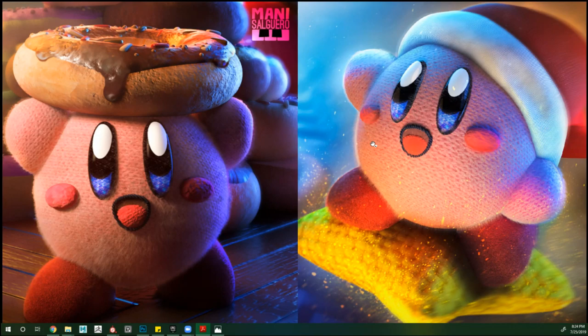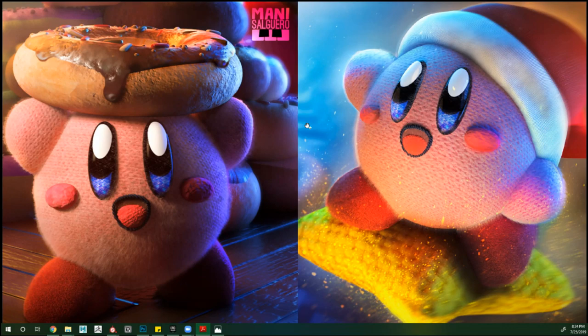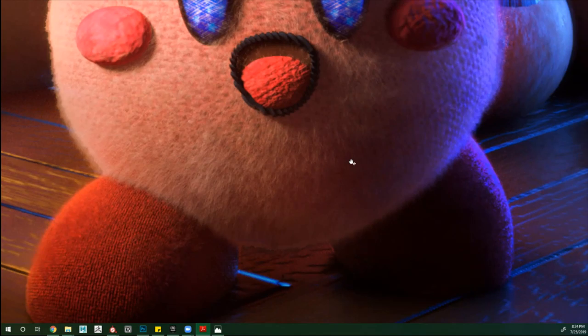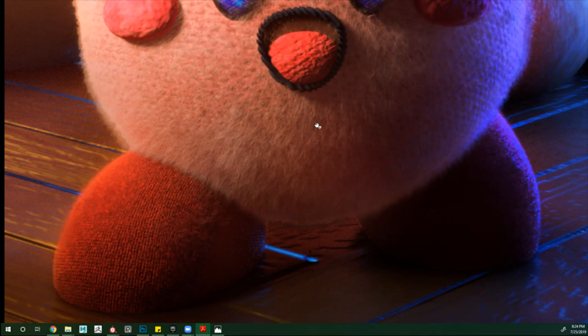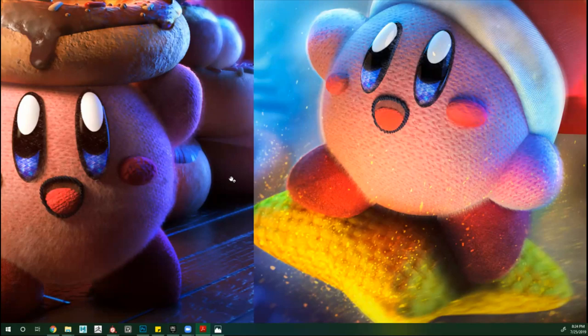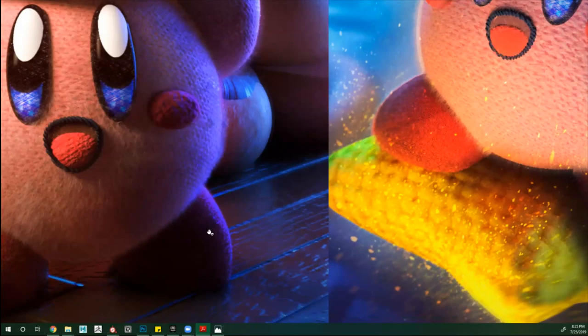Con Kirby es muy parecido a lo del osito. Todo esto está trabajado con Substance Painter. Quería hacer que cuando tú lo veas, se sienta como si fuera un llaverito, que le veas la patita y sientas esa sensación de acolchonado. El suelo fue armado con las texturas poco a poco en Substance Painter.